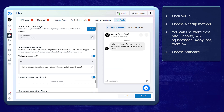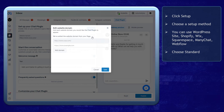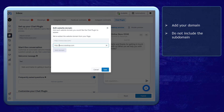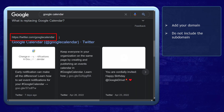In this section, add your website domain. In this text field, you can add multiple domains to link to your Messenger chat plugin. Make sure not to add a subdomain, like twitter.com slash google calendar. You can see that this is the domain, and this is the subdomain.